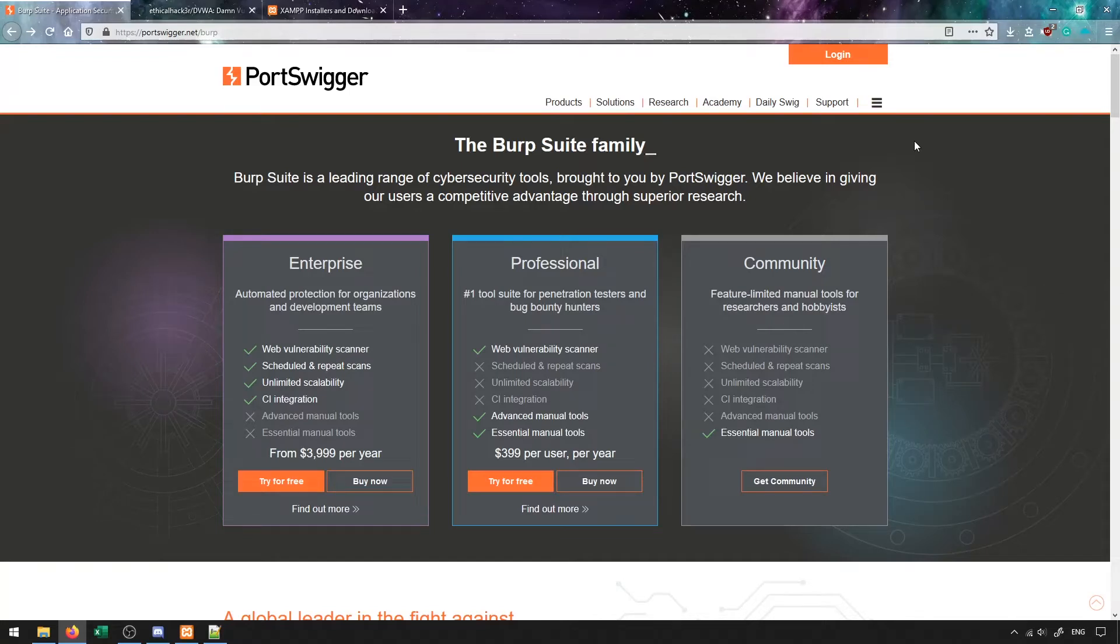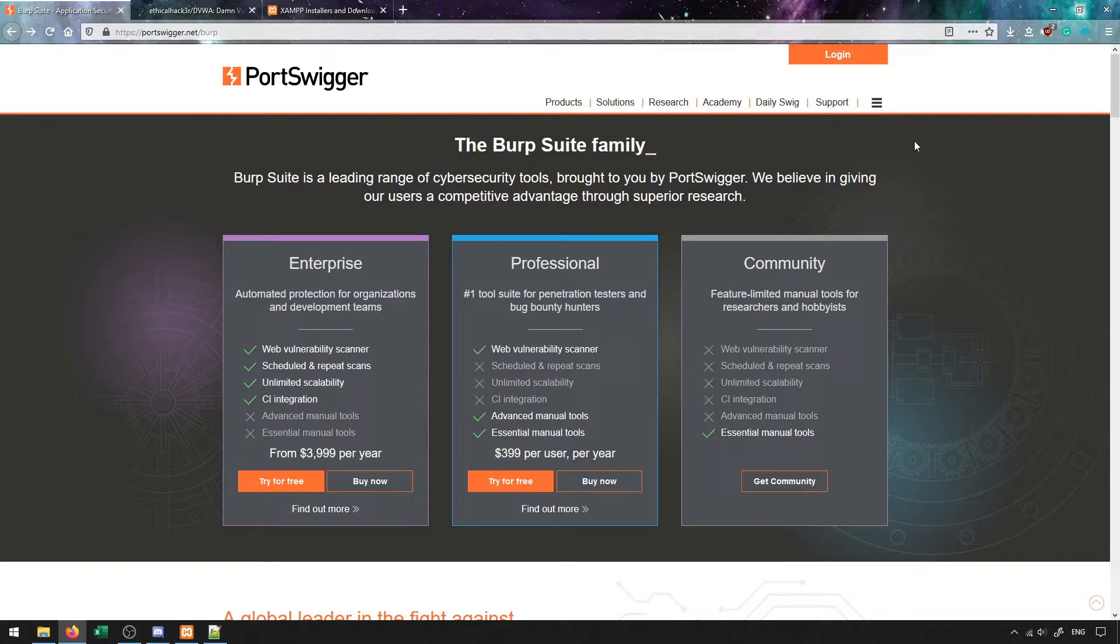In this video we're going to take a look at how we can set up Burp Suite as well as a practice application called DVWA which will allow us to practice the different things that we learn in Burp Suite against an actual vulnerable application.